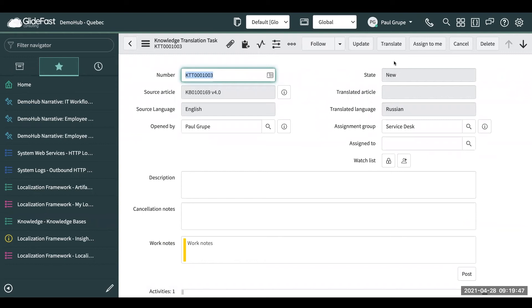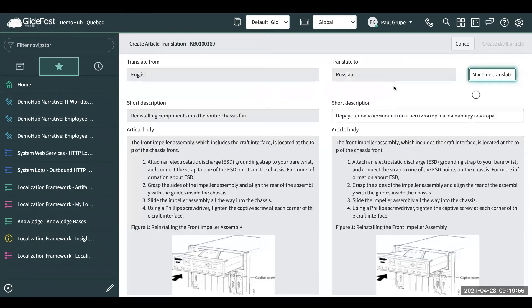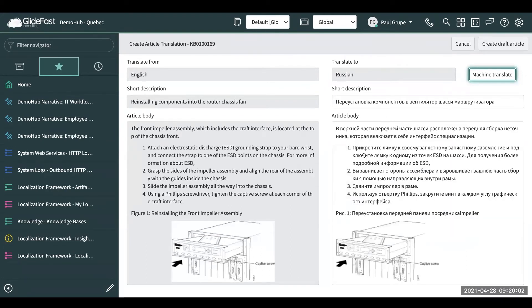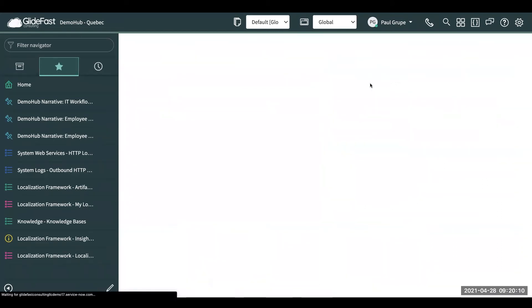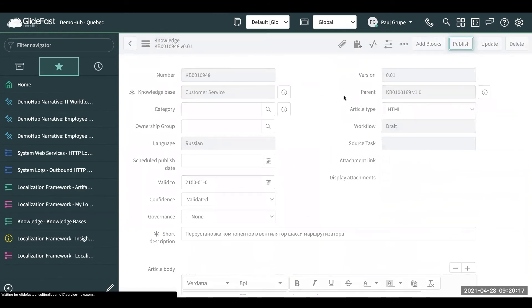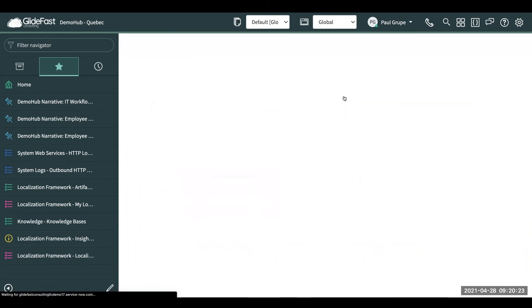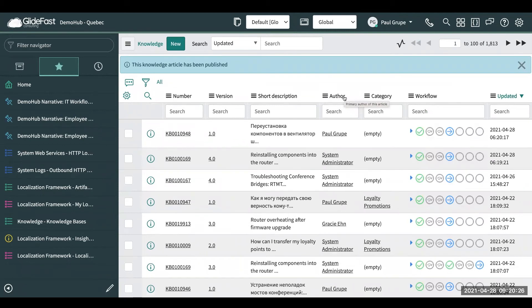Again, you have your assignment group to support it. Go ahead and click the translate button and it's going to do the same thing — hit machine translate. It's going to take that initial stab at getting the translations right. Obviously you need to review and make any tweaks that are needed. Then say okay, that looks good, let's create the draft article. Go ahead and publish. Now that article is out there in the knowledge base in both Russian and English. If the user's native language is Russian, they can easily read the article without having to translate it on their own — it's already there and ready for them.